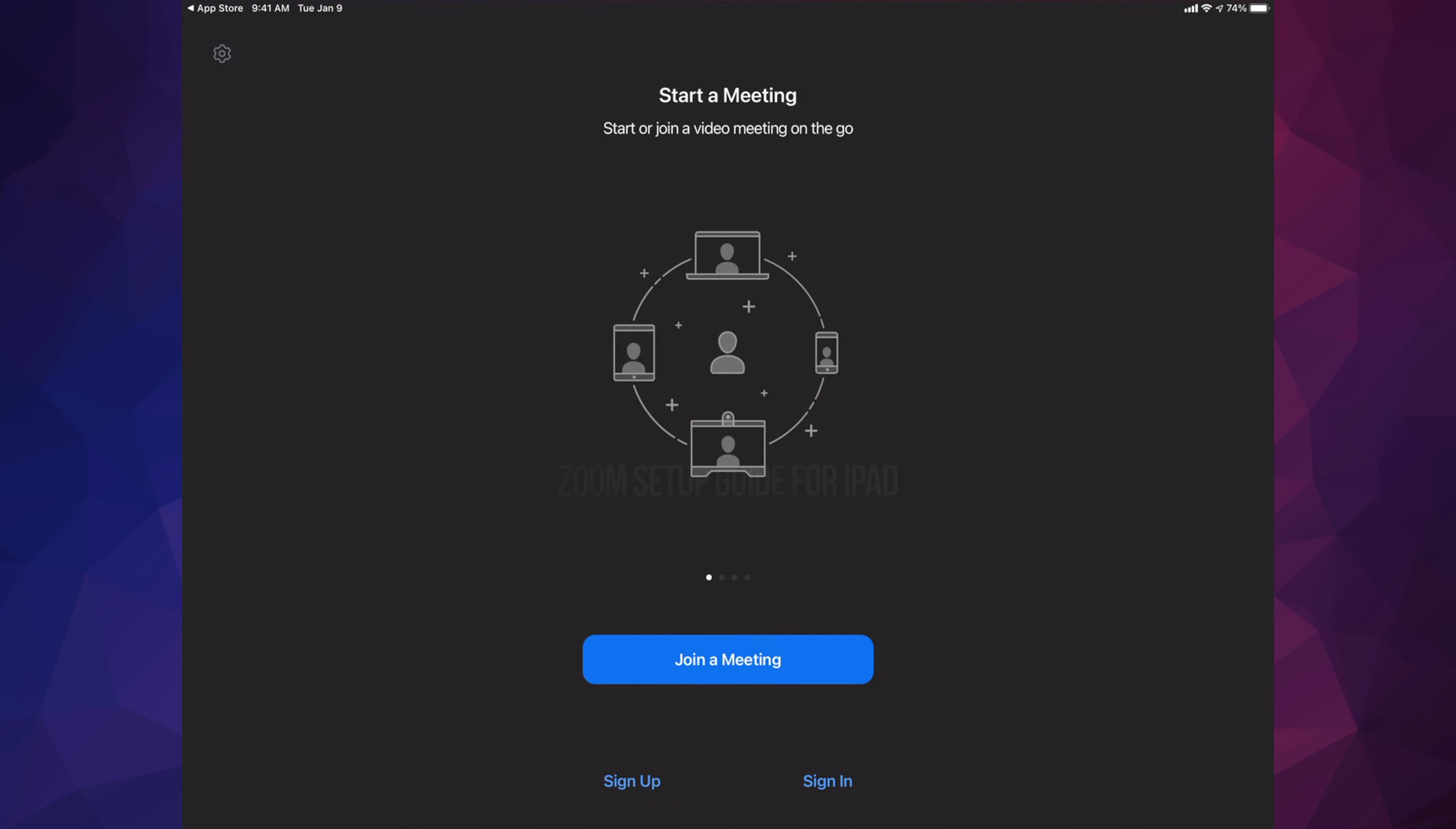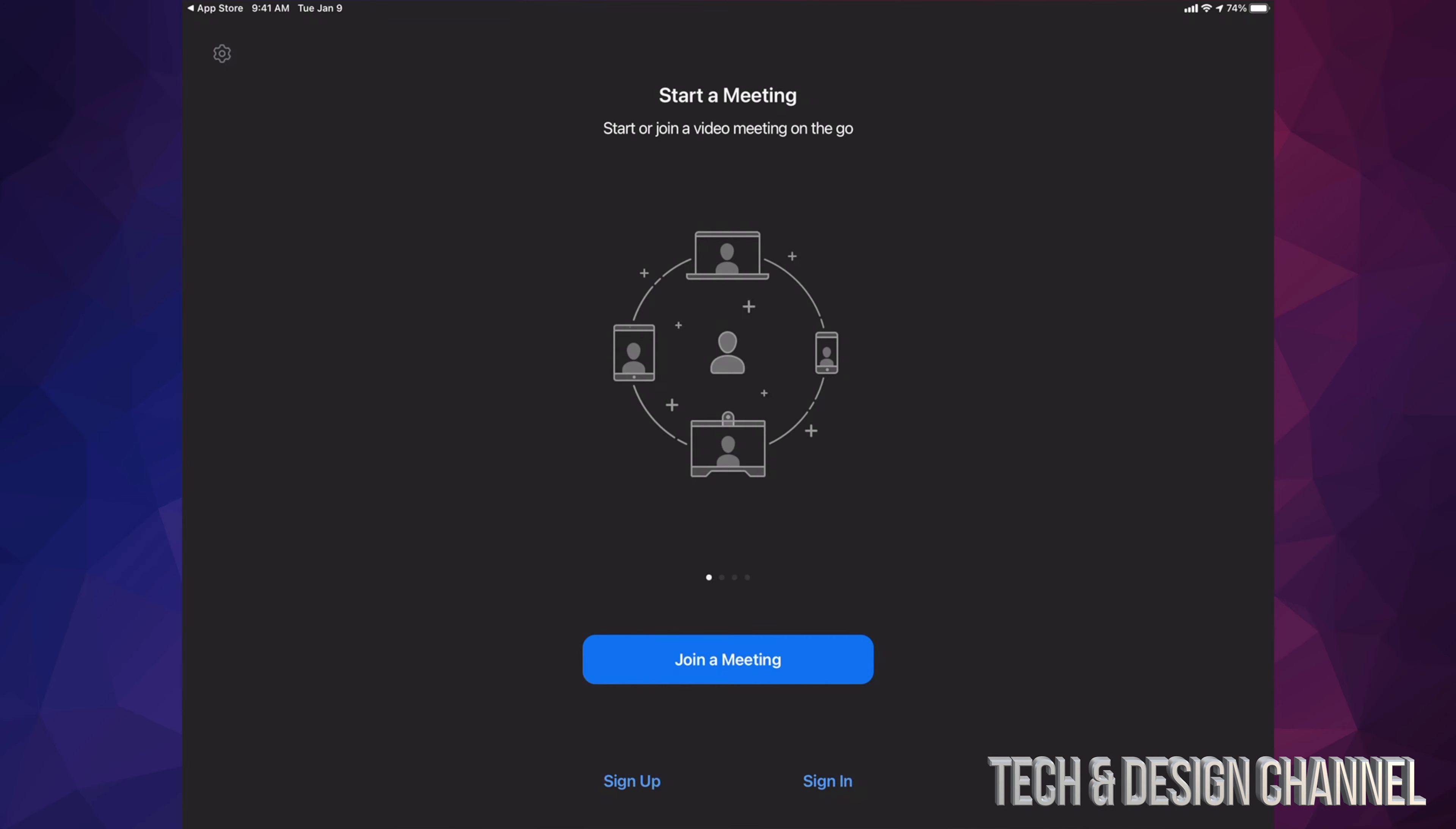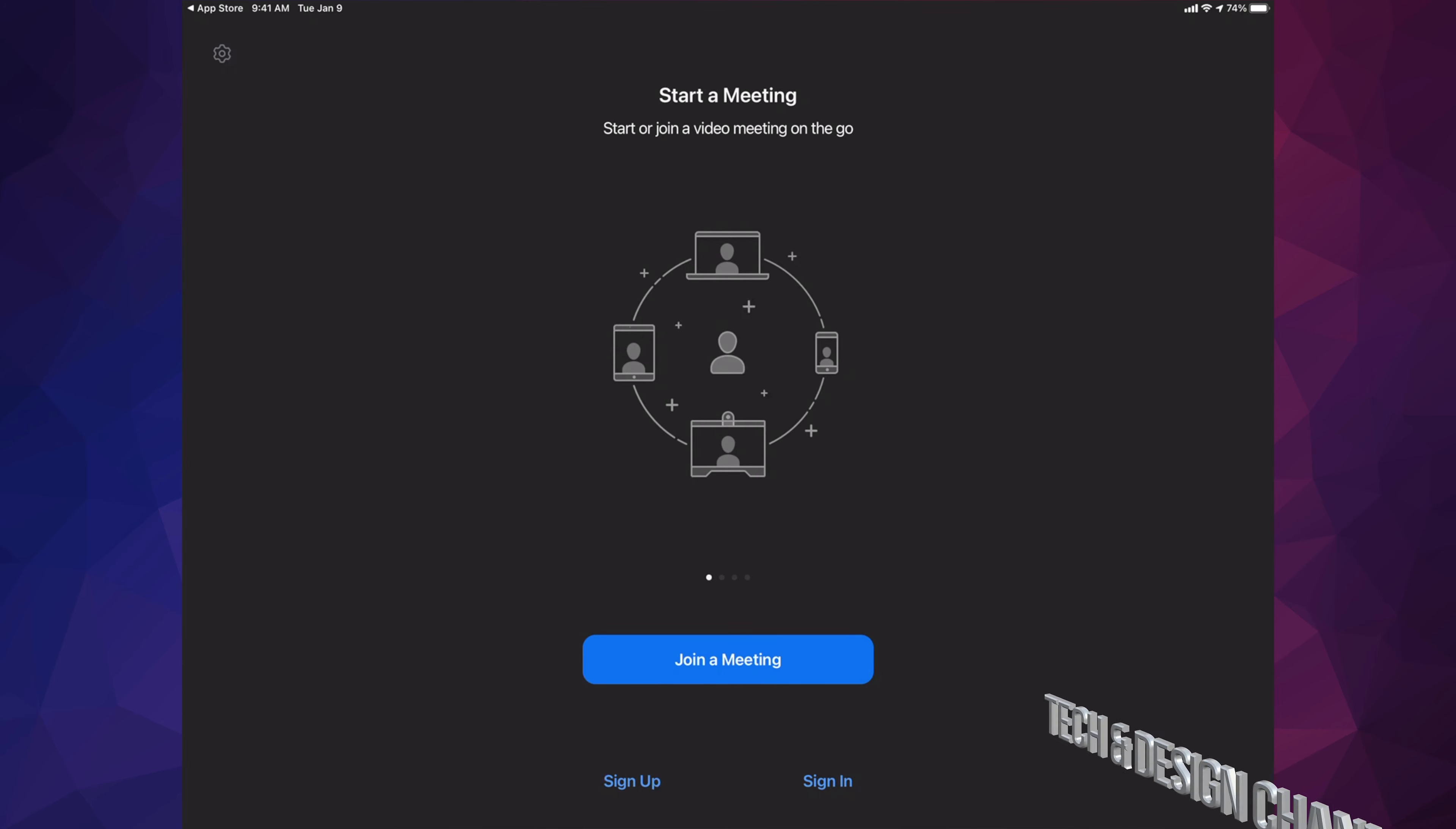This is Zoom, so we can get started at this point in time. We can go ahead and sign up for it or sign in. If you already have an ID with it, go ahead and sign in. If you don't, then we can go ahead and just sign up.